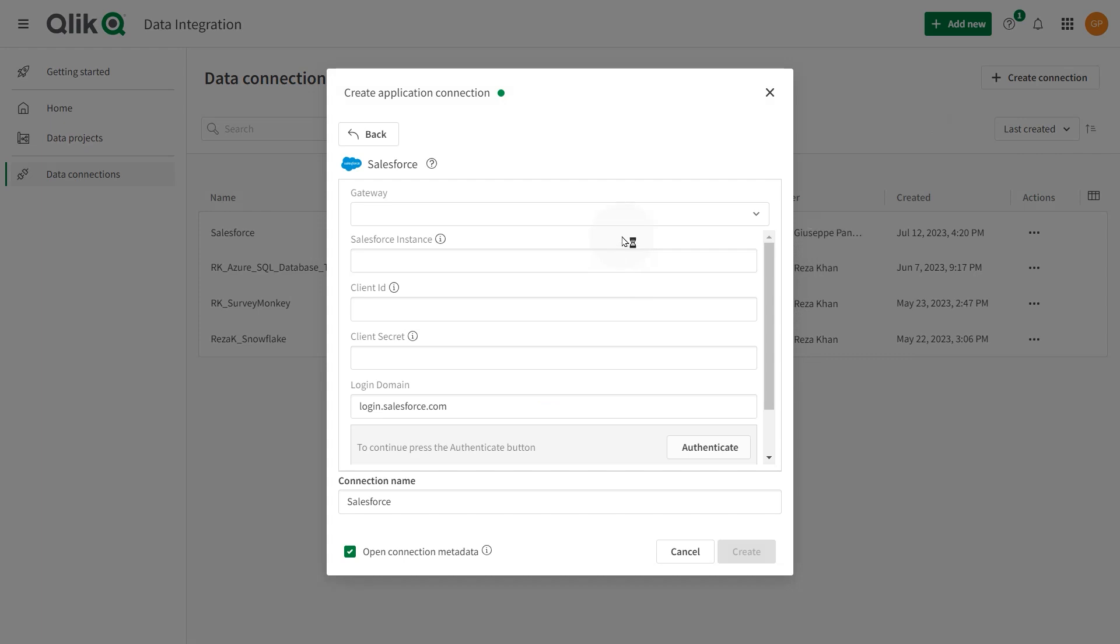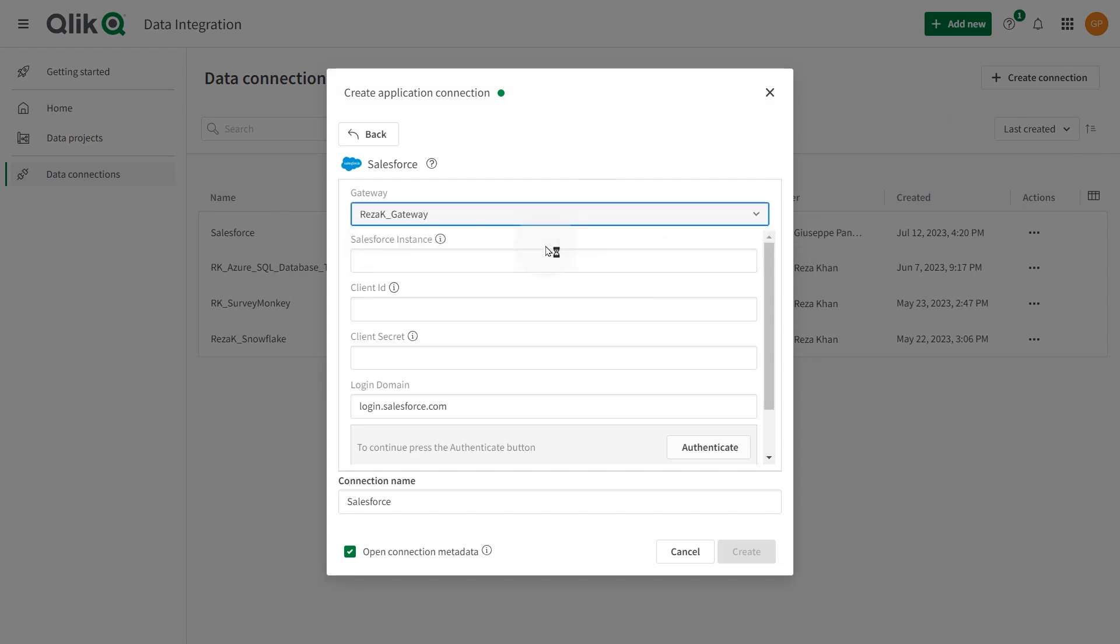Select a data movement gateway to use when replicating data. Then insert the Salesforce instance.